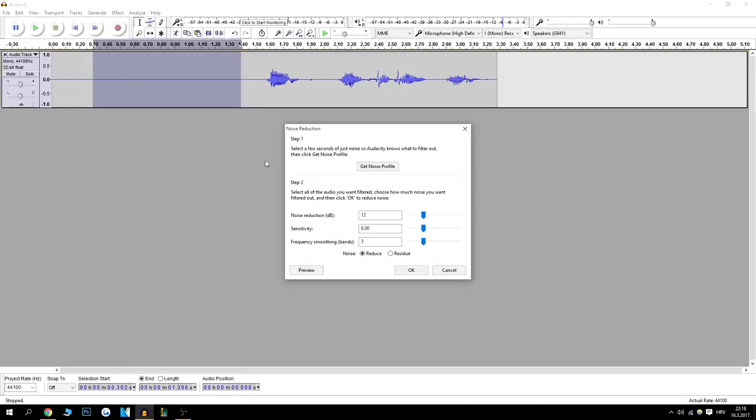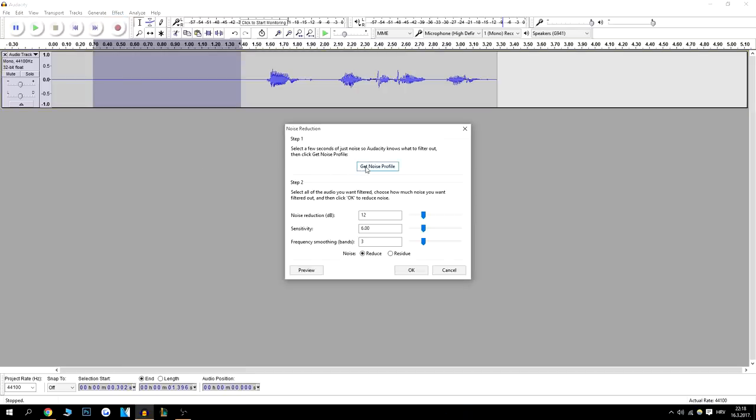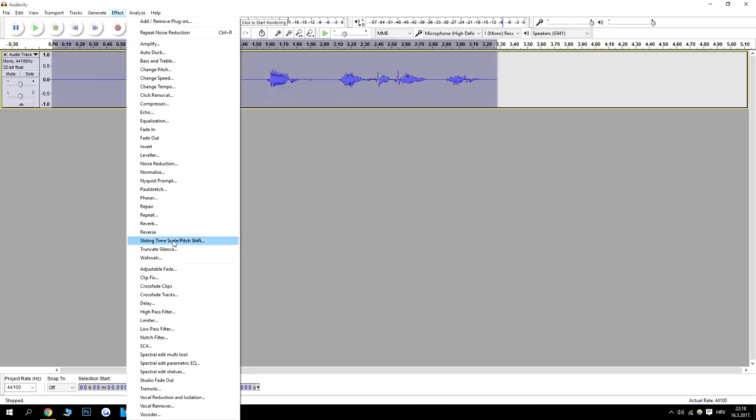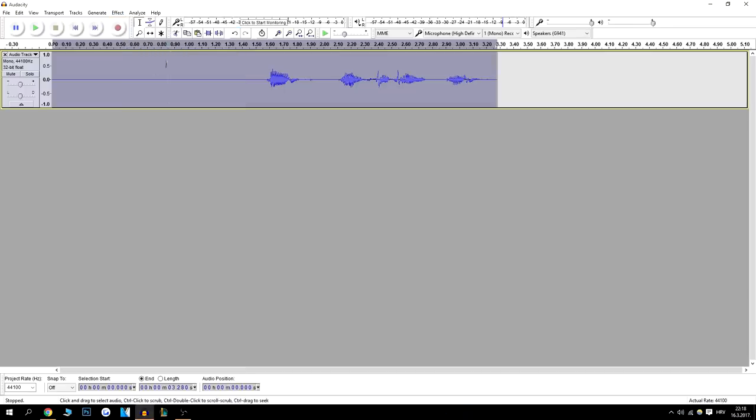Noise reduction. Get noise profile. Double click this. Effects. And then repeat noise reduction. It takes just a second because it's a short video. But let's just hear the difference.